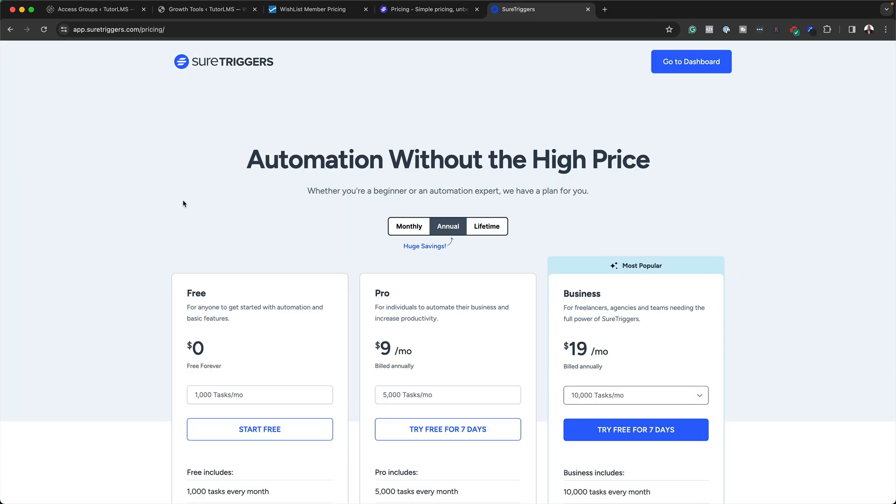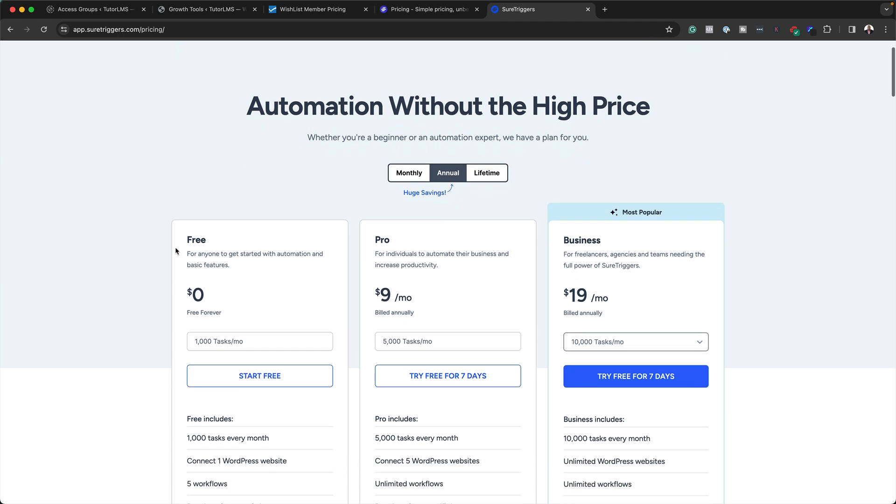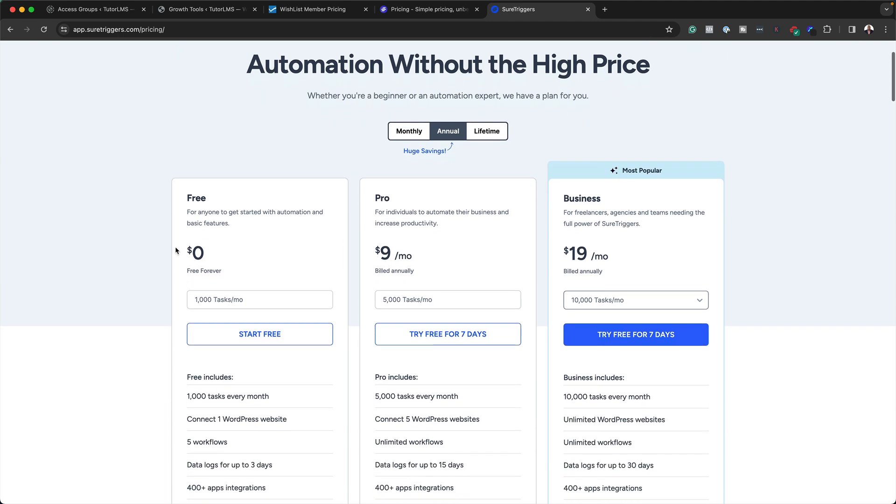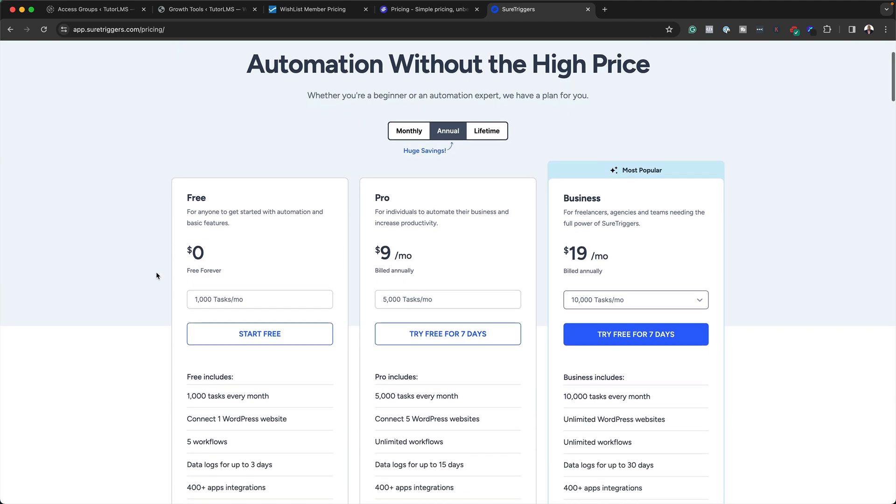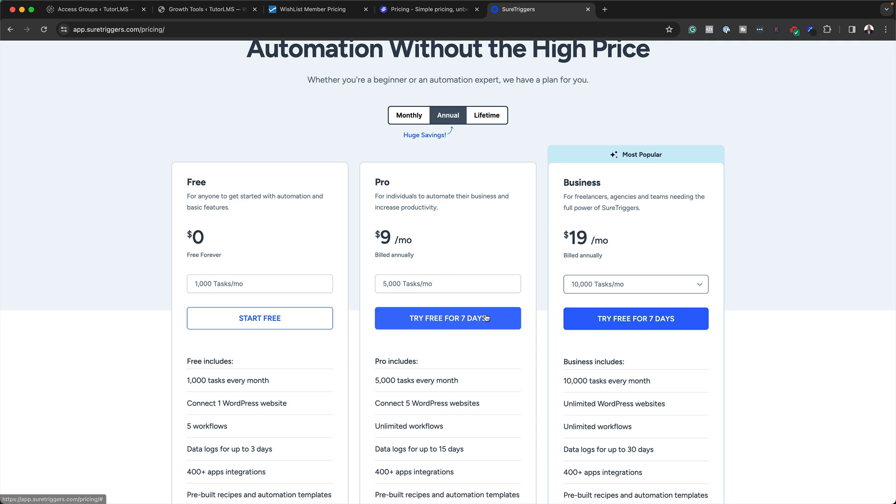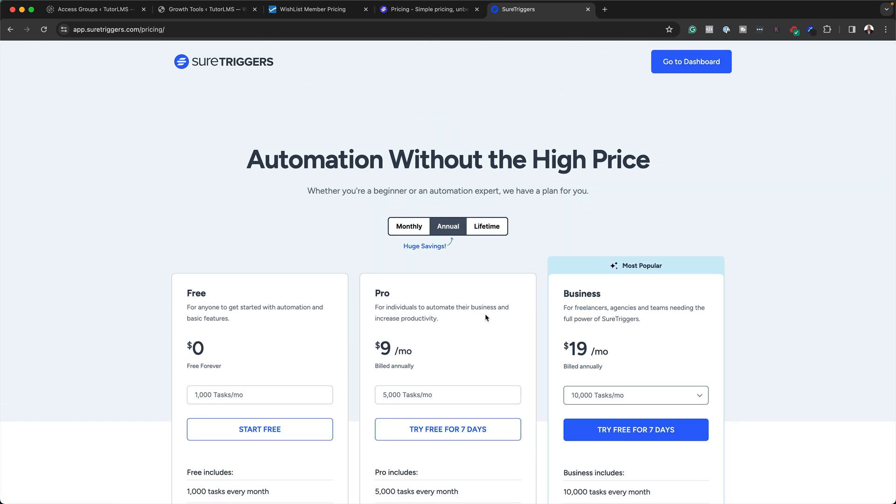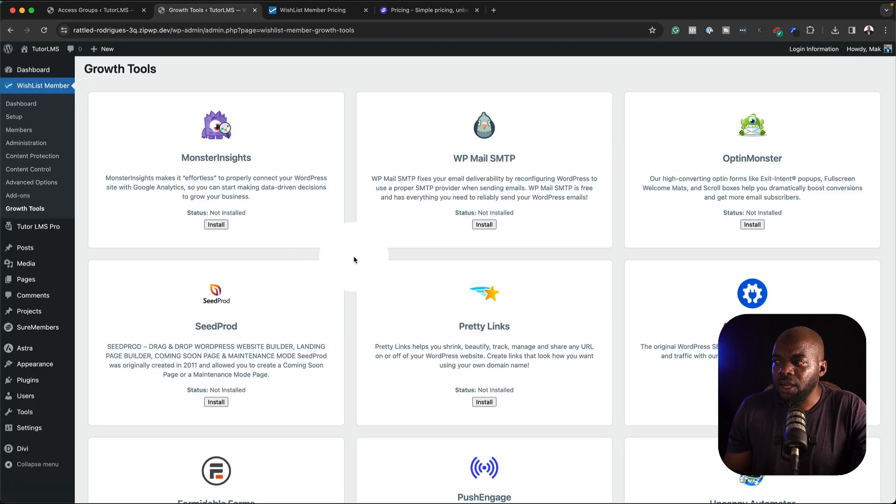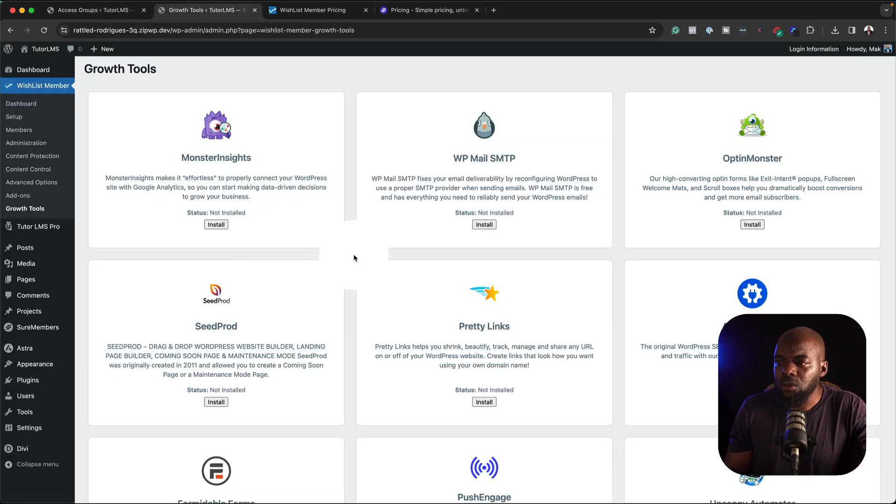For the automations, if you have something basic, this is going to be free. And this gives you 1000 tasks every month. And it also gives you five workflows. For the pro version is $9 per month. And this gives you 5000 tasks. The way I look at this is the more automations you have, this should be giving you more money in order for you to afford this $9 per month. With shortcut, it is free for the most parts. But if you want to do some complicated integrations, then it is also paid.